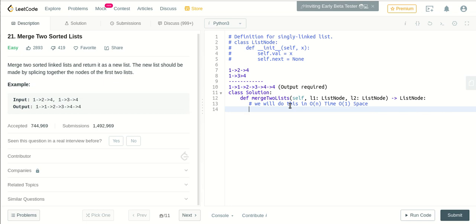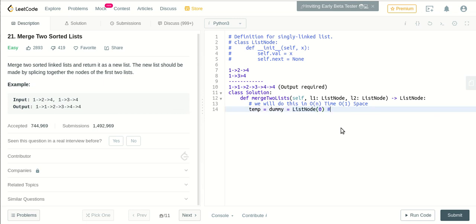Alright, so let's create it. Let's create a dummy node first, and let us point temp and dummy to the dummy node. So this node is a class, so you can create ListNode of zero, which will create a node with value zero.